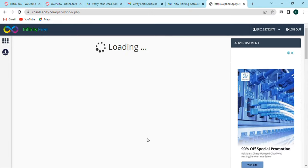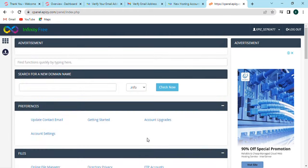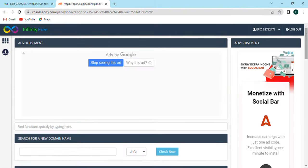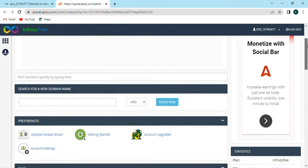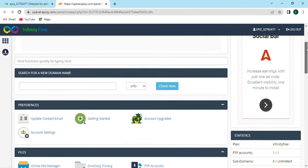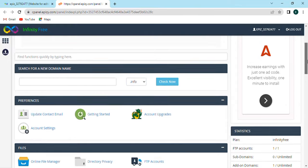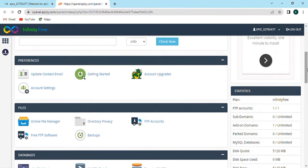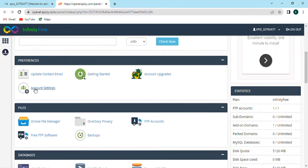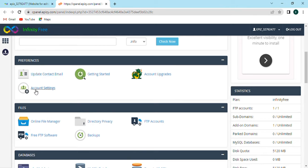After loading, the main page of InfinityFree will open. On this page there will be many options like searching for a new domain name. Here we can search any domain name, add info, or check. Also below that there will be preference options where we have updated contact email, getting started, account upgrade, and account settings.